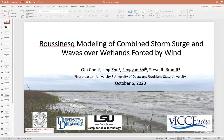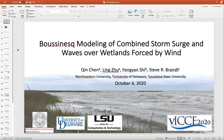Hello everyone, my name is Lin Zhu. My supervisor is Dr. Jim Chen. We are from Northeastern University. Our presentation today is about the Boussinesq modeling of the combined storm surge and waves over wetlands forced by wind. This is a collaborative work with Dr. Feng Yanshu from University of Delaware and Dr. Steve Brent from Louisiana State University.